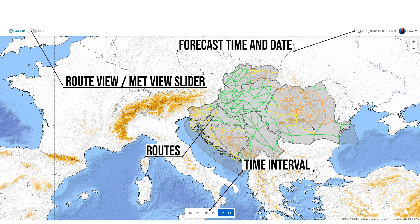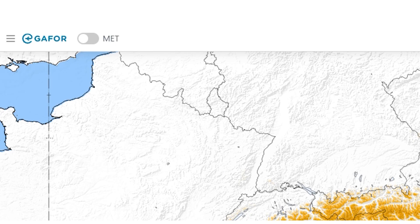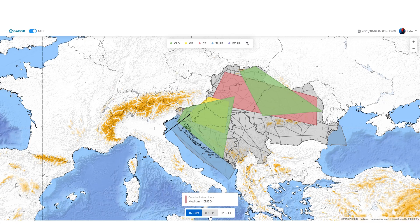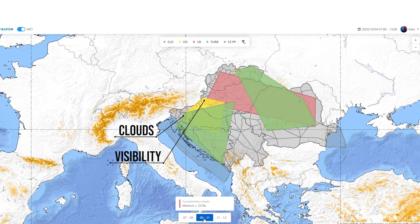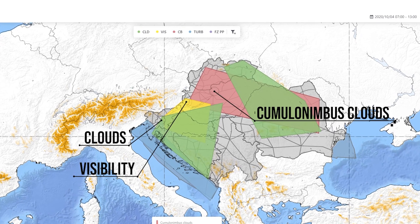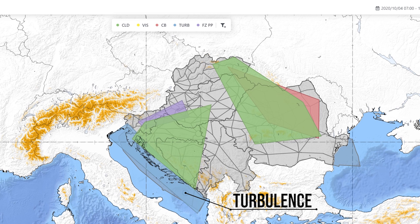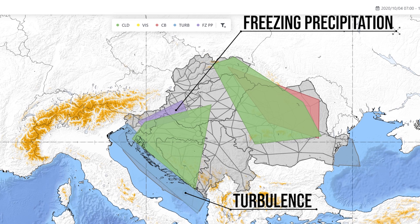We suggest you register so you can use the extra features. Meteorological conditions are shown in the MET view as polygons: green polygon for visibility, yellow polygon for cumulonimbus clouds, red polygon, blue polygon for freezing precipitation, and violet polygon.